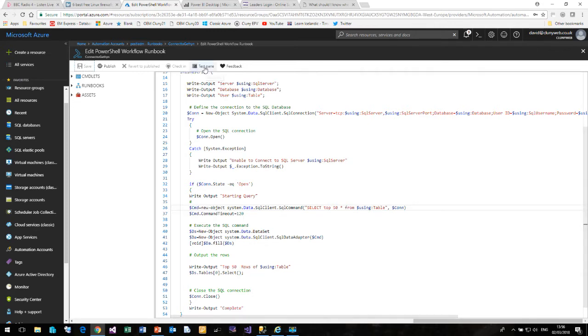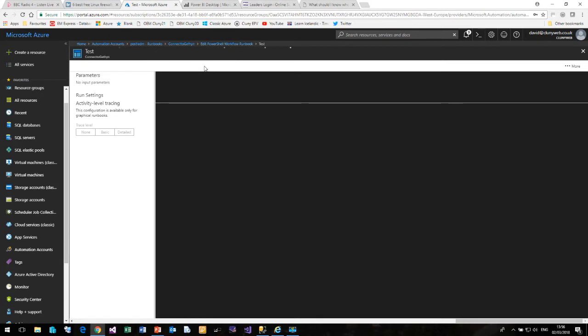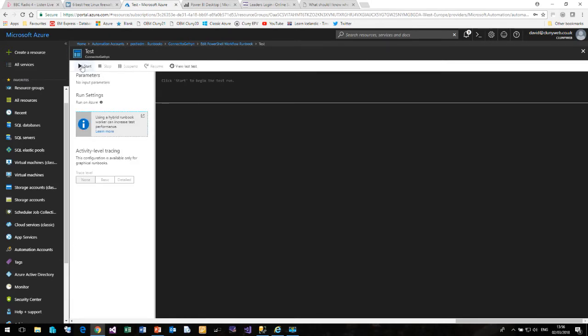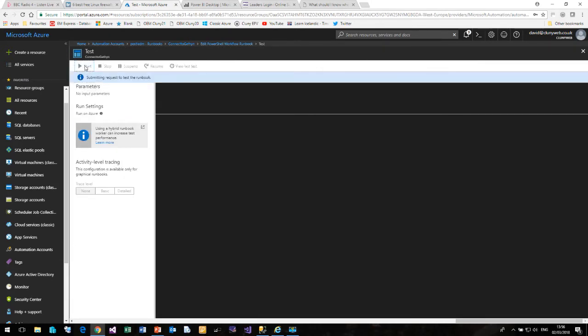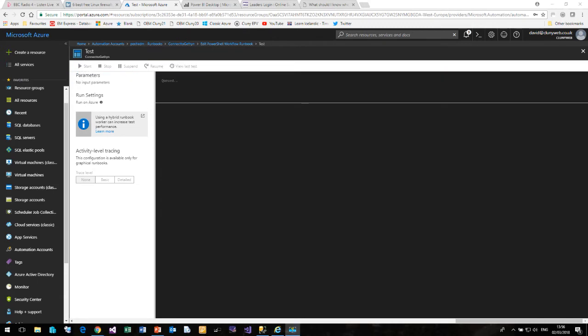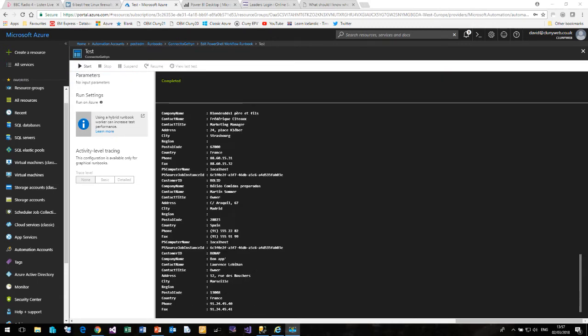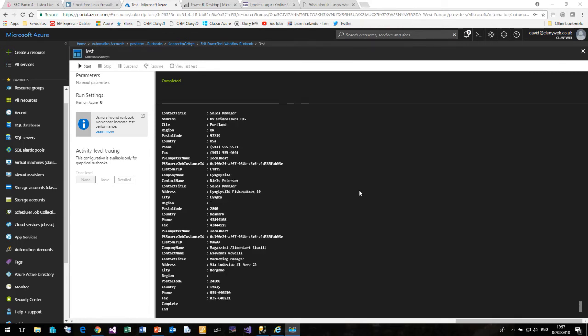So if I click on the Test pane and click Start. We have now completed. So just to emphasize, I am running this PowerShell query from my Clooney Web Azure subscription and connecting to Gethin Ellis' database in his Gethin Ellis subscription. Now just to prove to you that it is this option that is causing this...